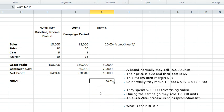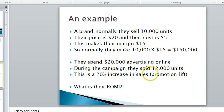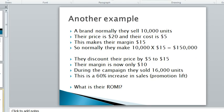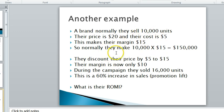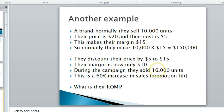That is one example. Let's now go to a second example—this one's a bit trickier. It's the same brand, so we've got the same setup or starting position. But instead of spending money on advertising, they've discounted the product from $20 down to $15, which takes their margin down. They sold a lot of products: 16,000. Let's have a look at how effective that might be.